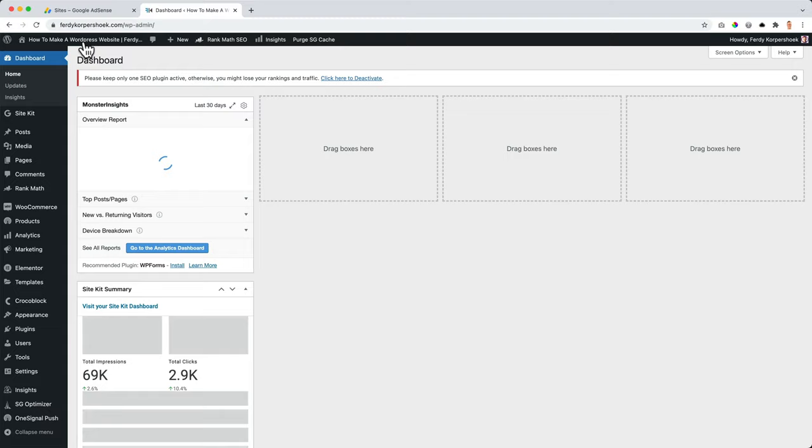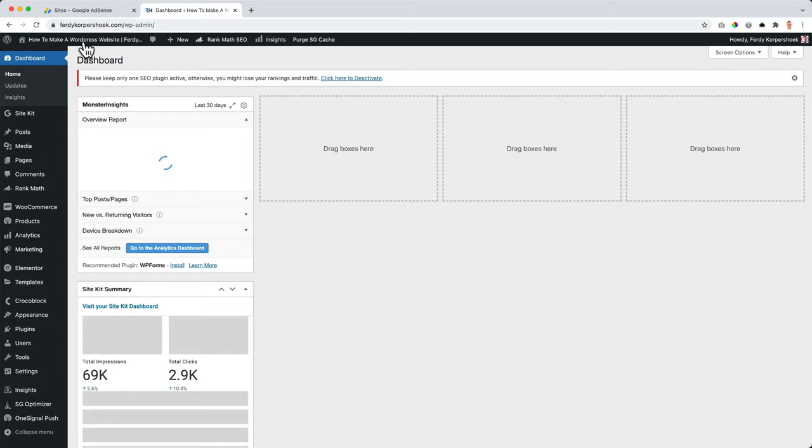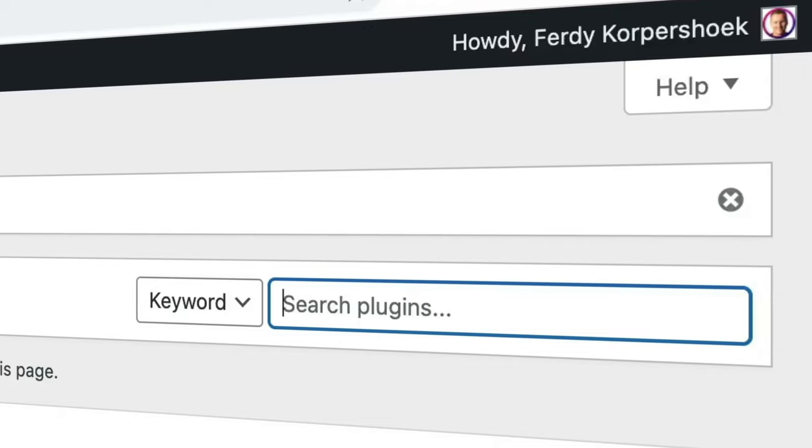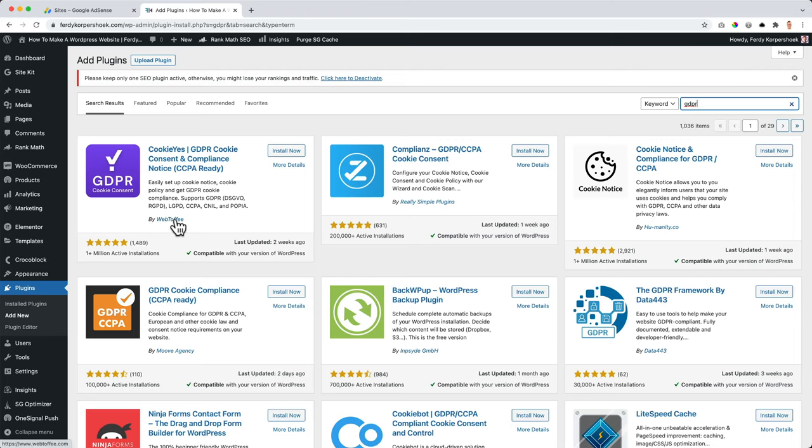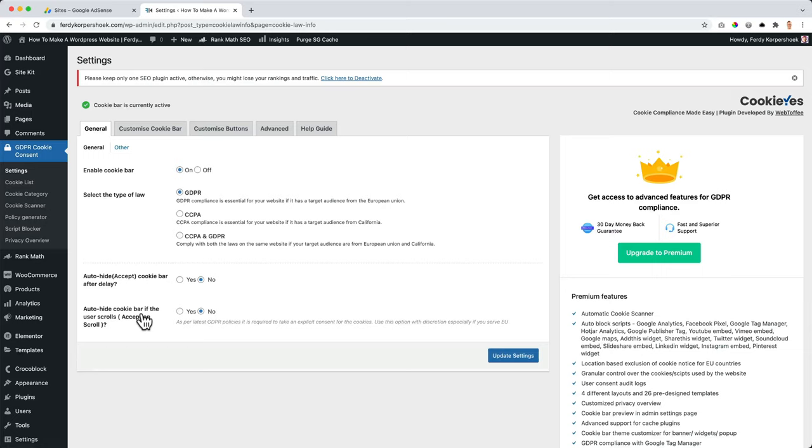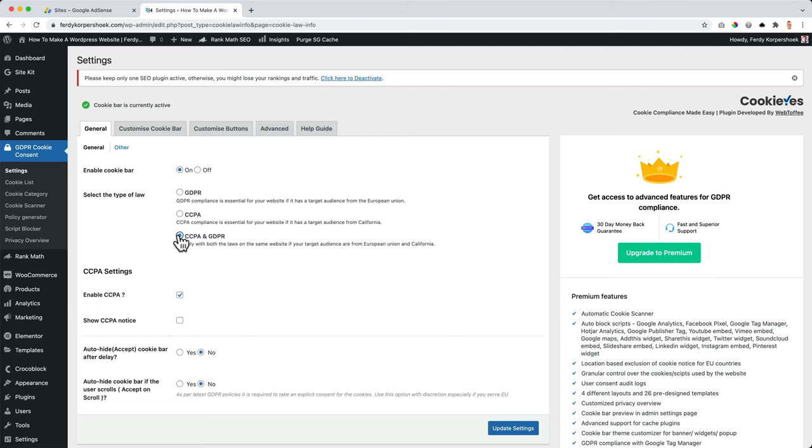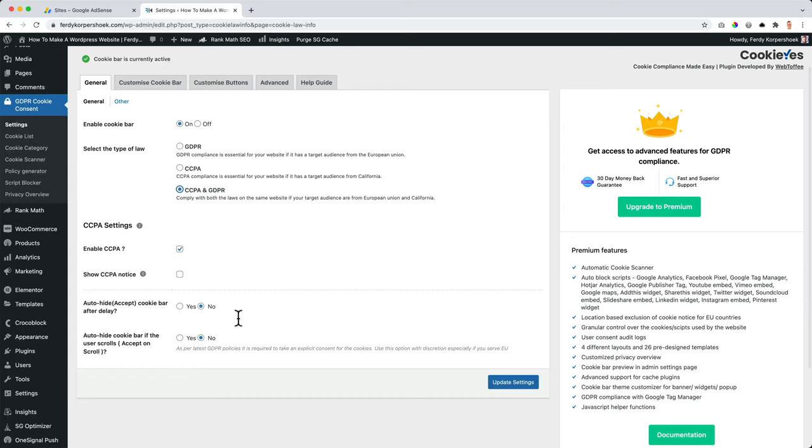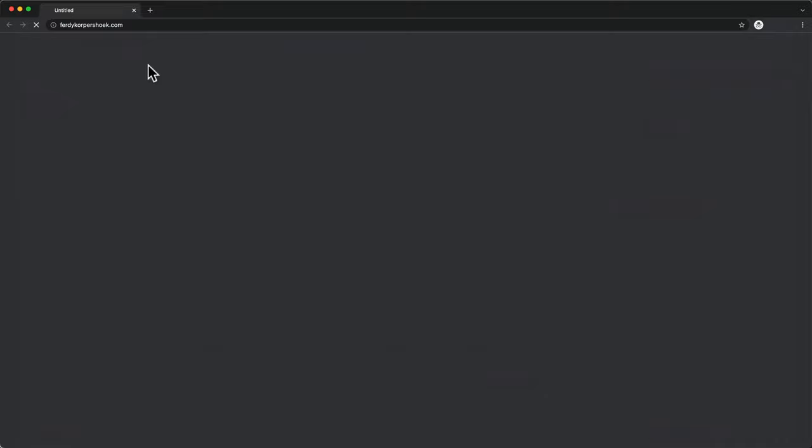I go to the backend to plugins, add new and I search for GDPR. And then I go for the one from WebToffee, install now. And we're going to use the basic version and activate it. Then we go to the settings over here. GDPR cookie consent settings. I want to go for CCPA and GDPR. This is for Europe, this is for California. Turn it on, enable it, turn the cookie bar on, update.